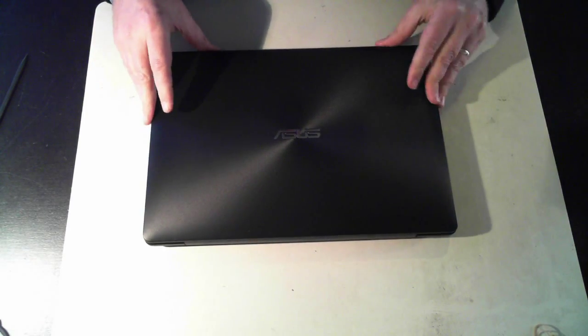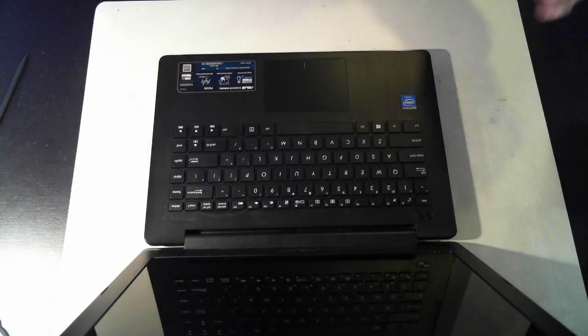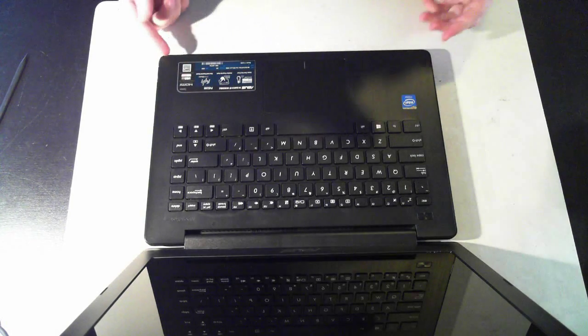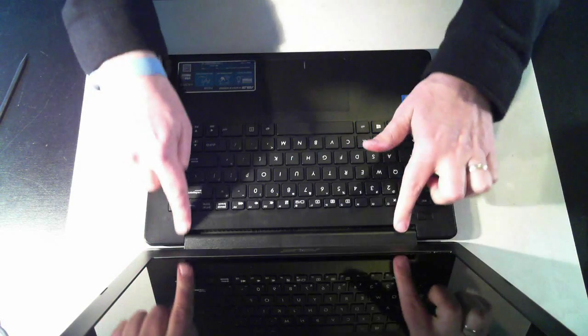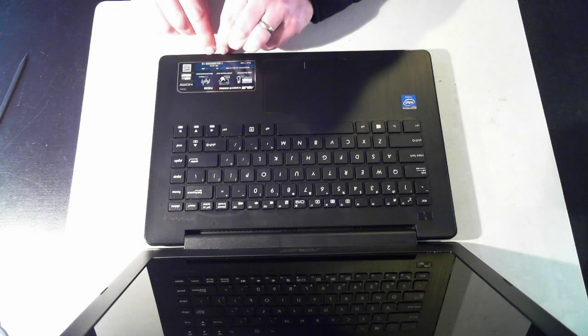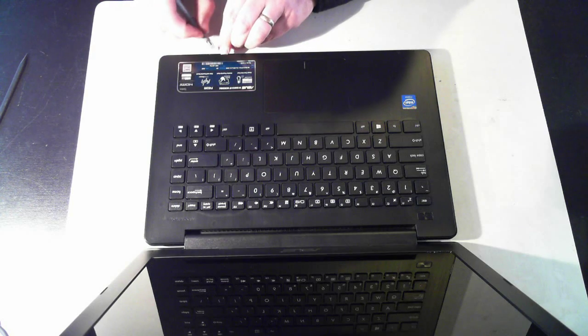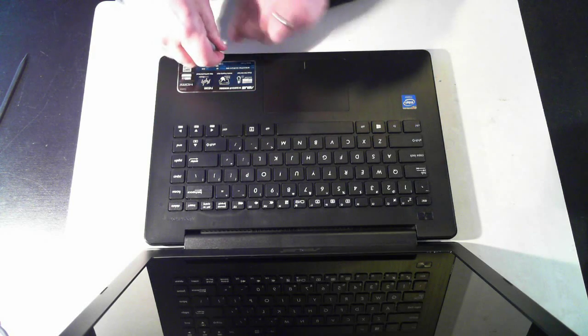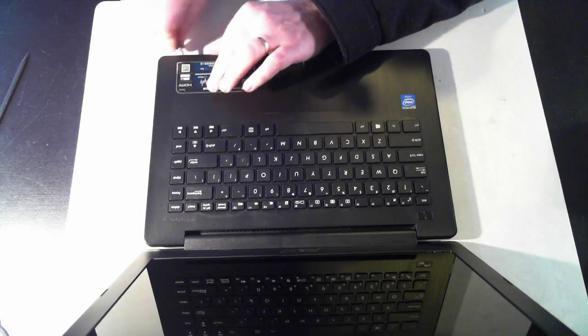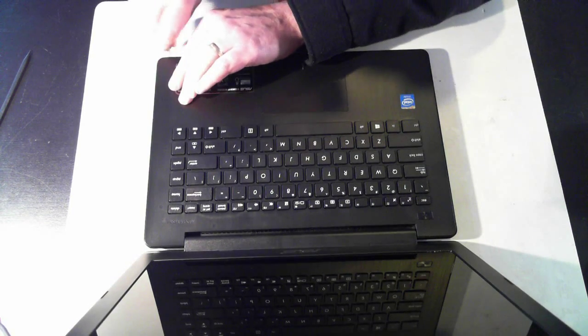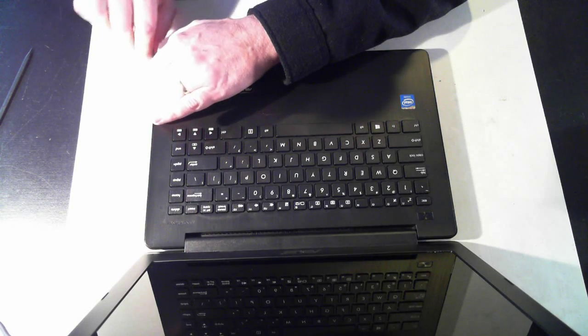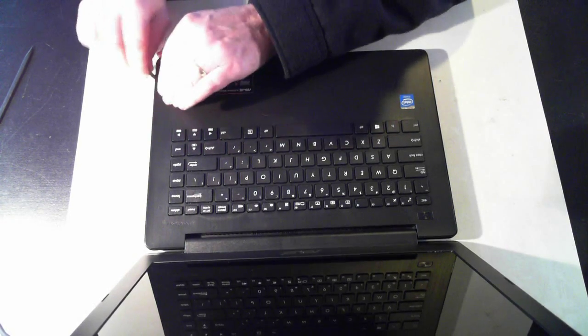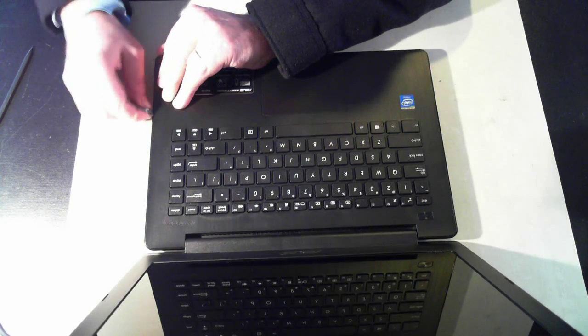So we've taken out all the screws now what we have to do is turn it over and open it up. We have to then open up the keyboard top of the unit here so all this bit we have to get something in and under. I've got some plastic type tools here that help us get in. You can use metal ones but they may damage your machine and this part is I suppose I find the worst.